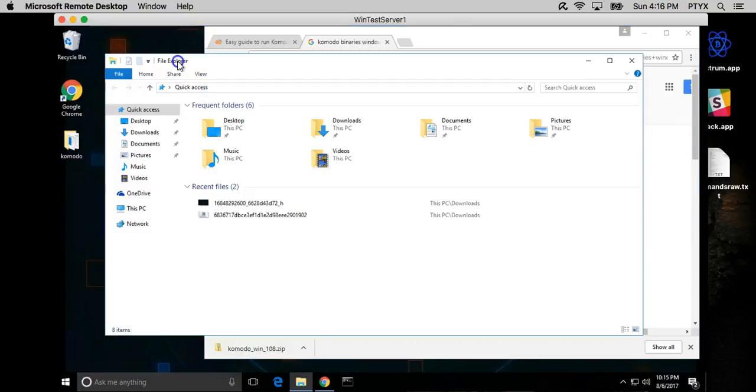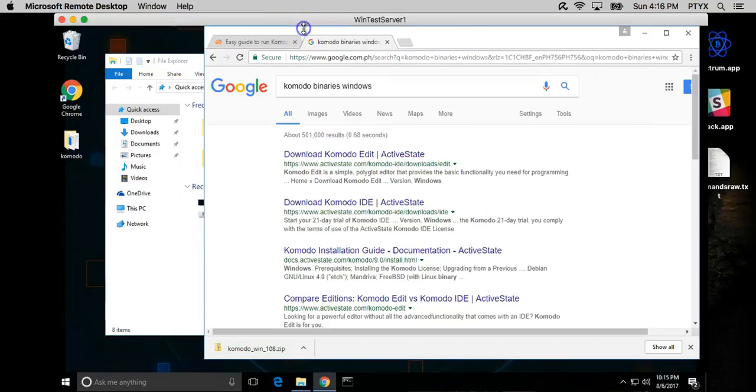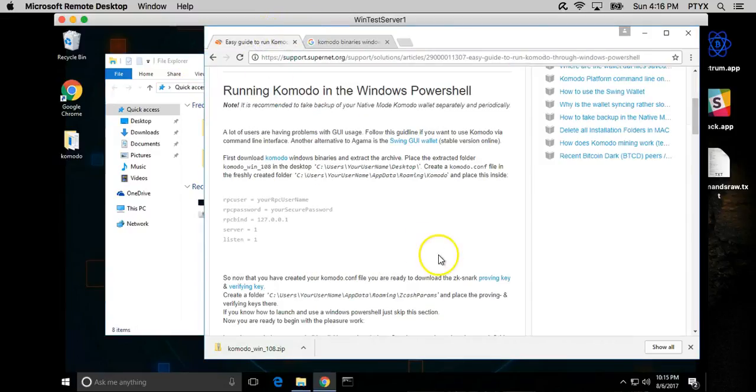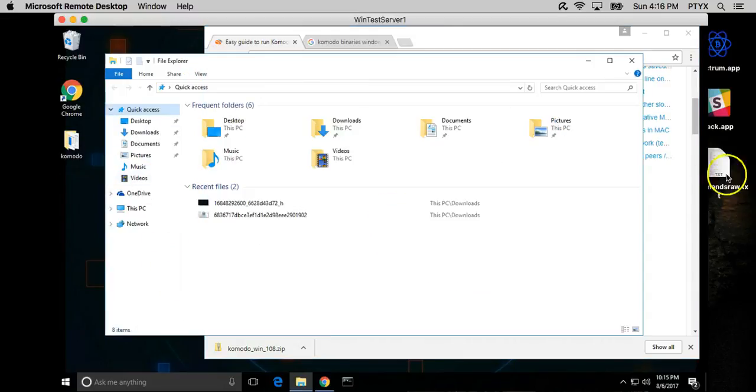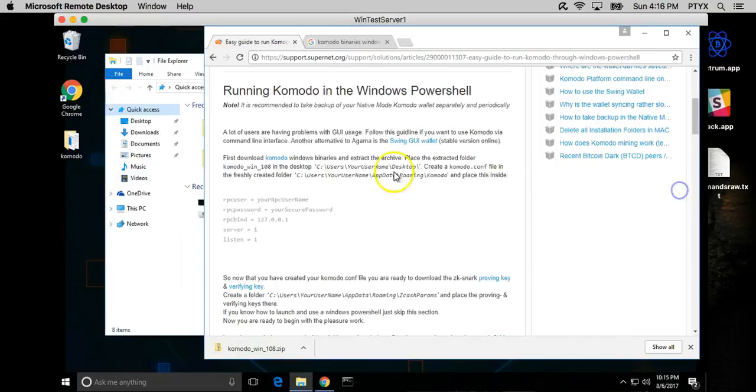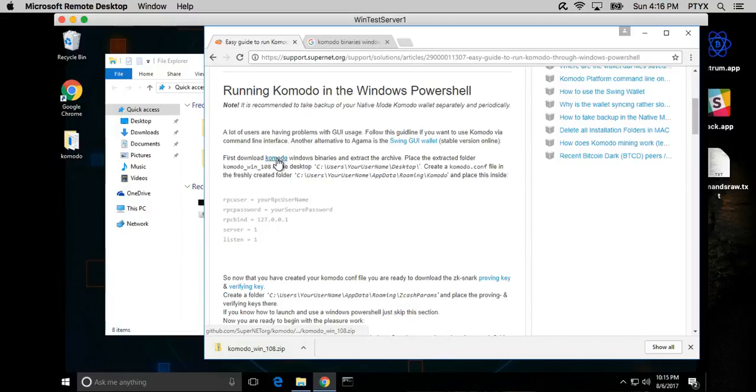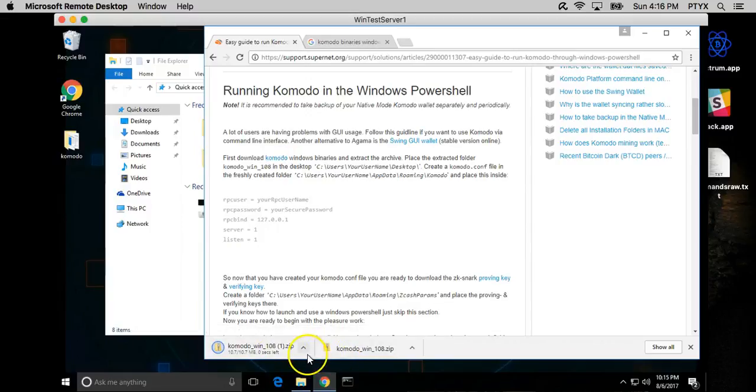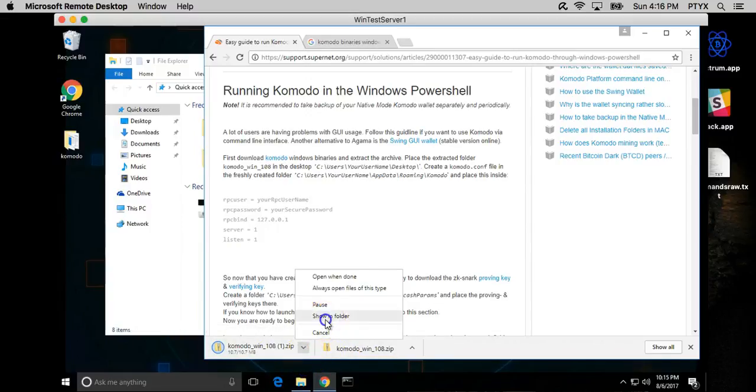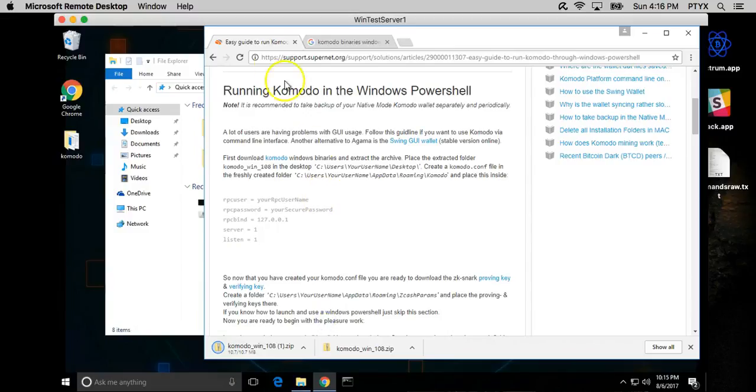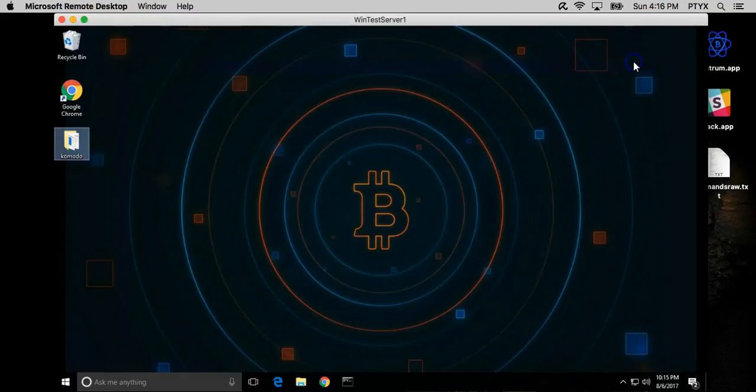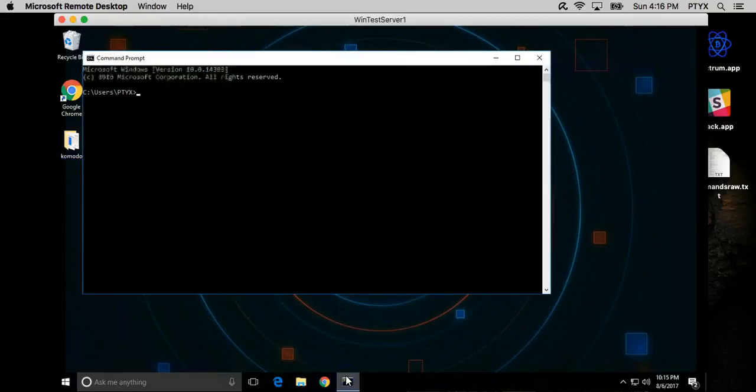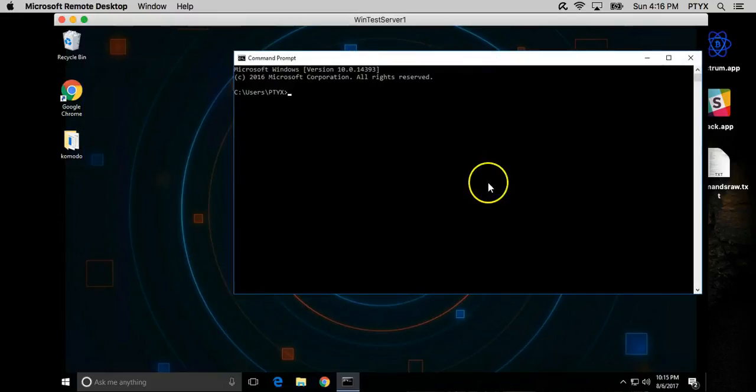The first step is to download the Komodo binaries, which you can find in a guide that I will post, but currently it's also on GitHub. When you download it, it will look something like this. I actually extracted the zip file and renamed it Komodo. I put it on my desktop, so now I have to reach it through the command line.